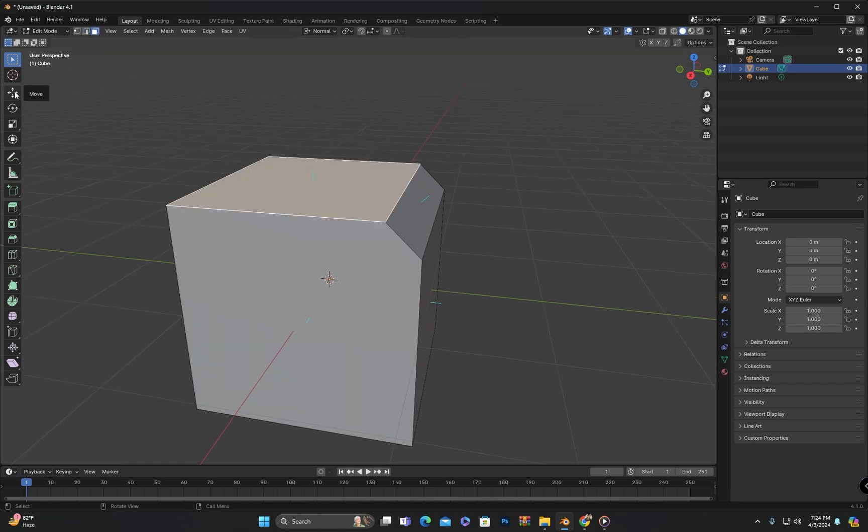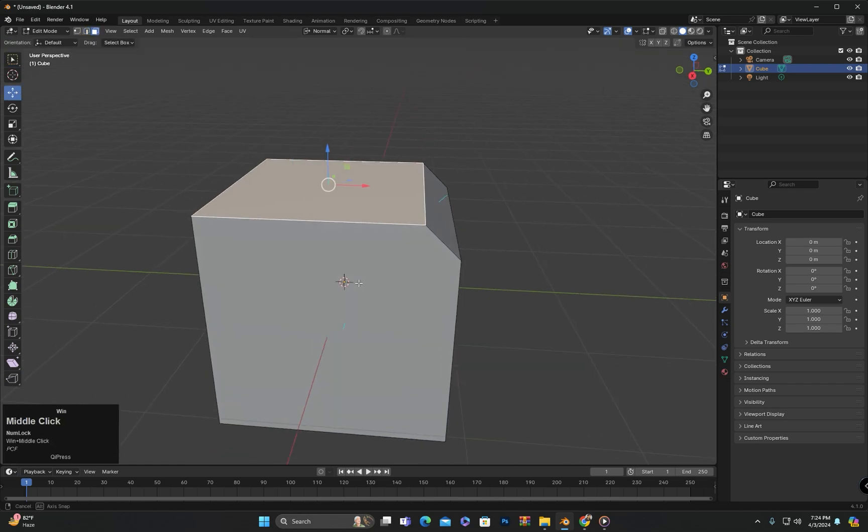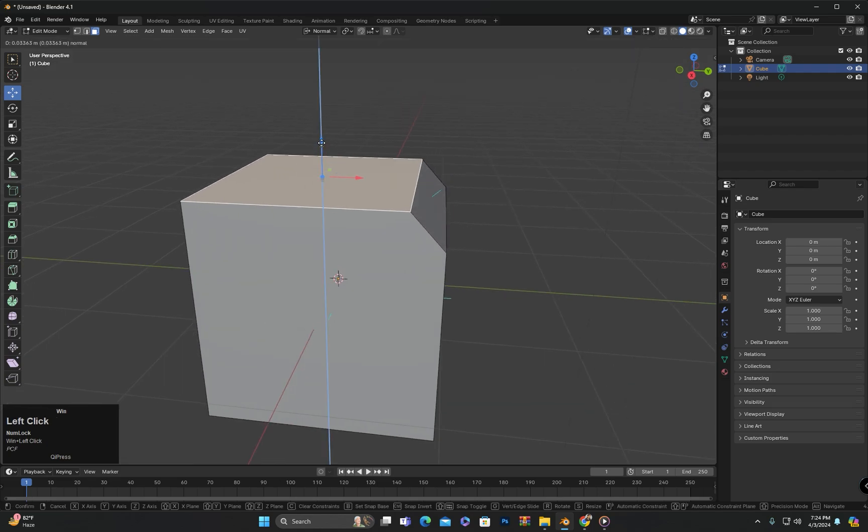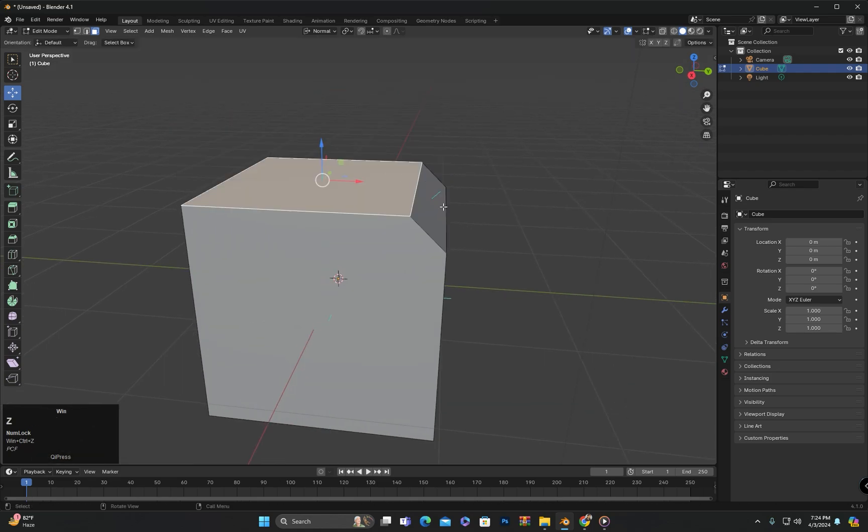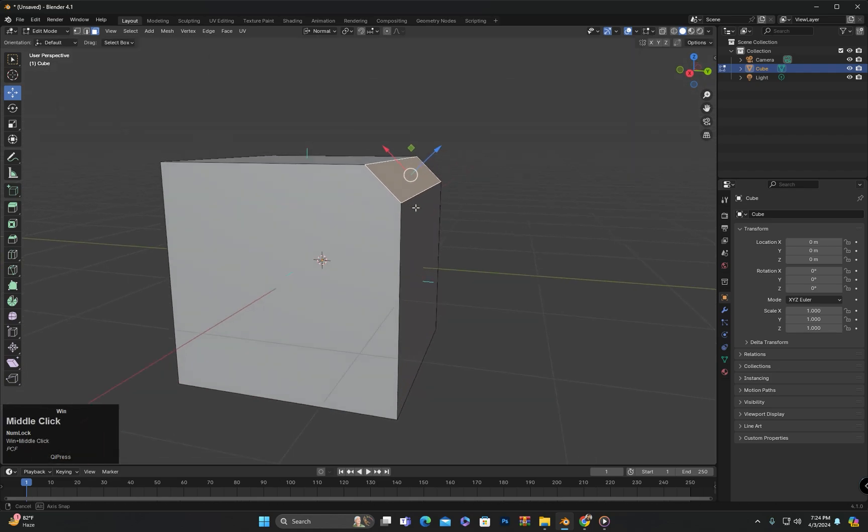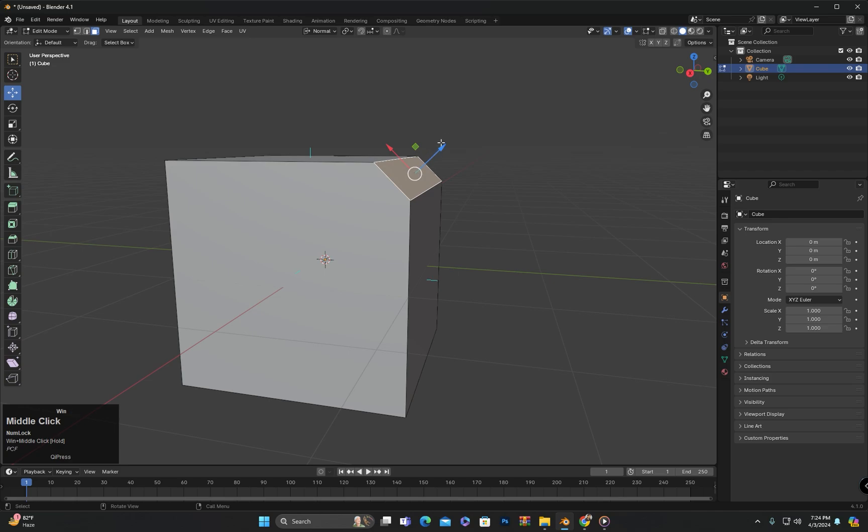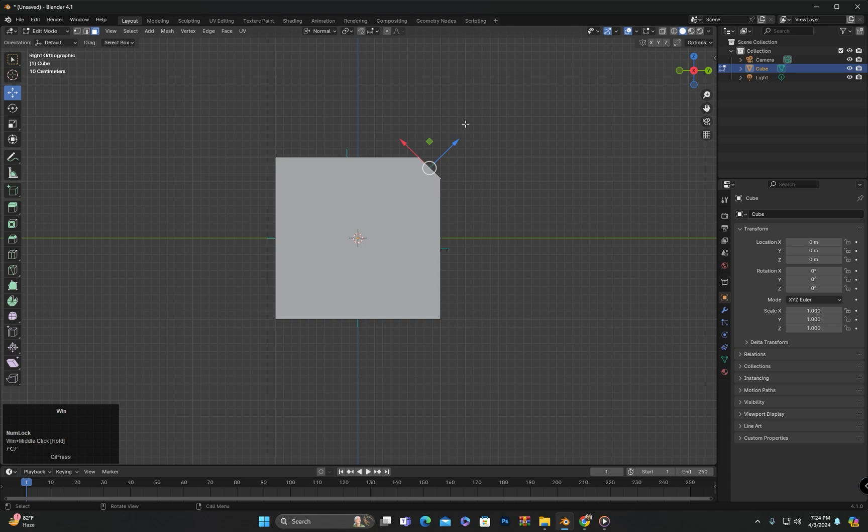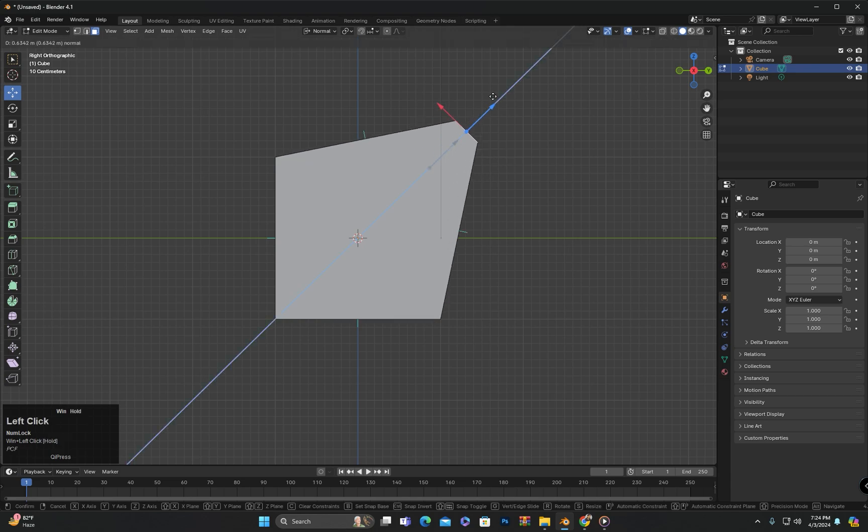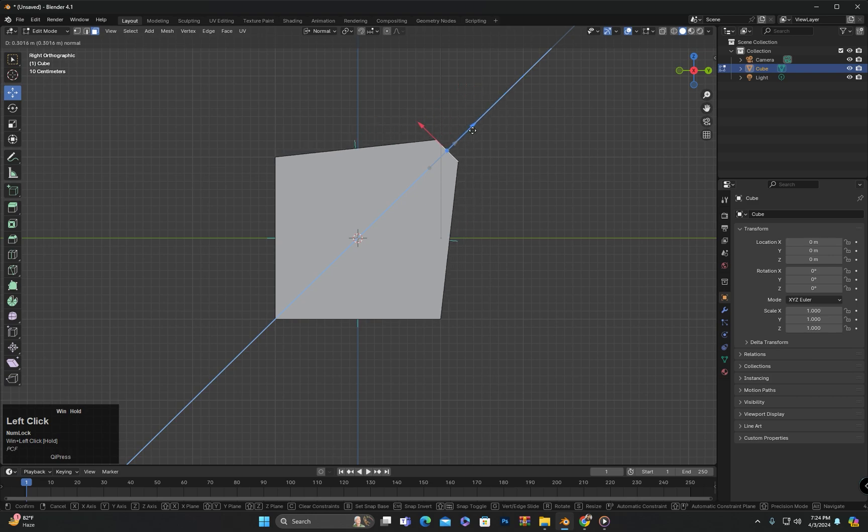Now if I click here, the gizmo will align with the normal direction of the selected face. If I select this face, you can also see here that the gizmo is following the direction of the normal of the face. This allows us to move the face along its normal direction.